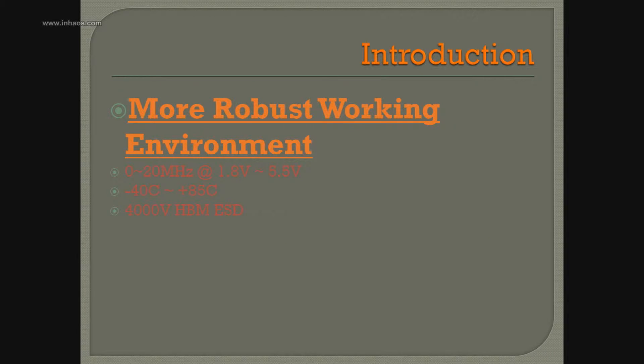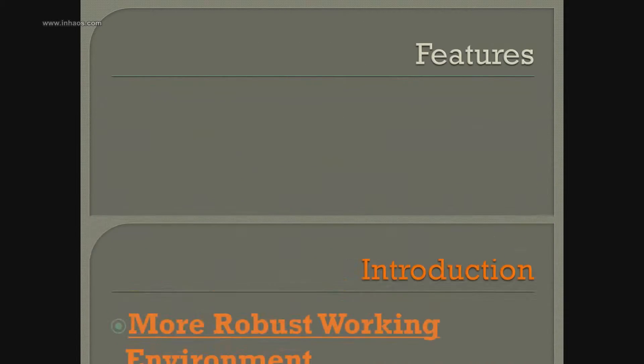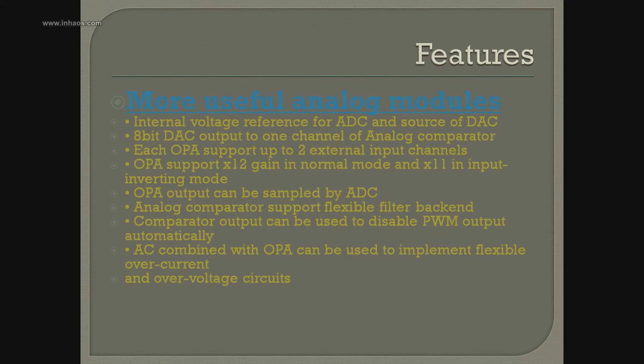Next is the working environment. Nothing special. Then let's say something special: the features of Massduino.